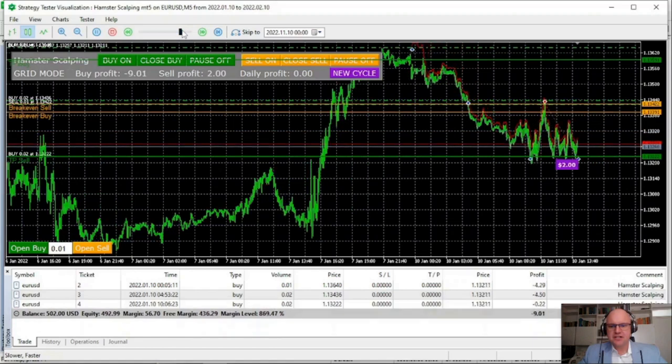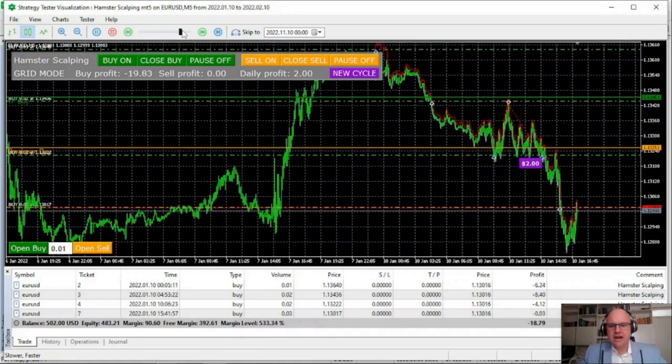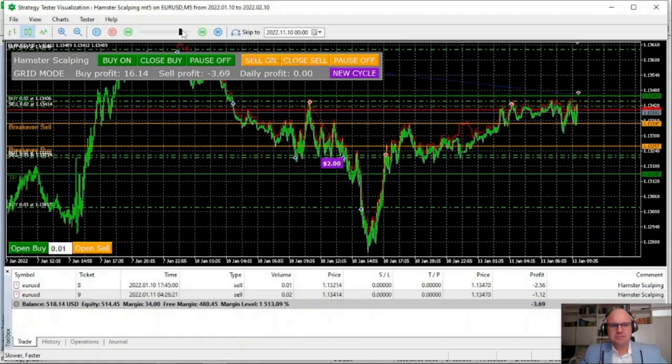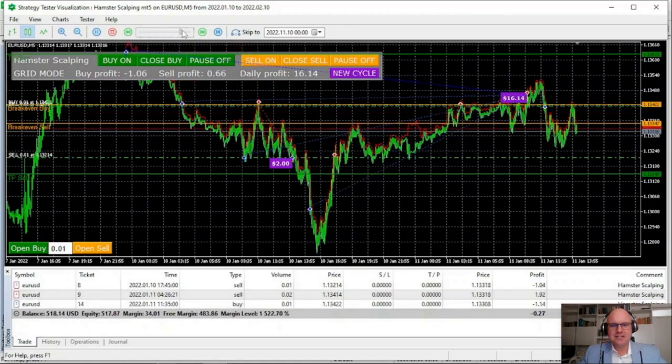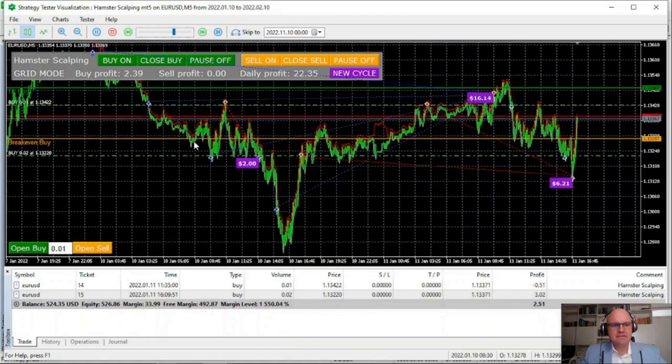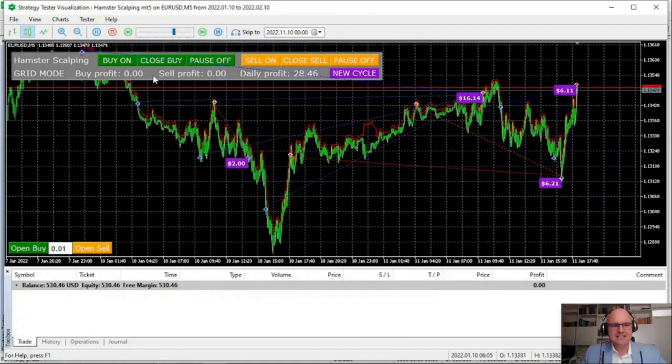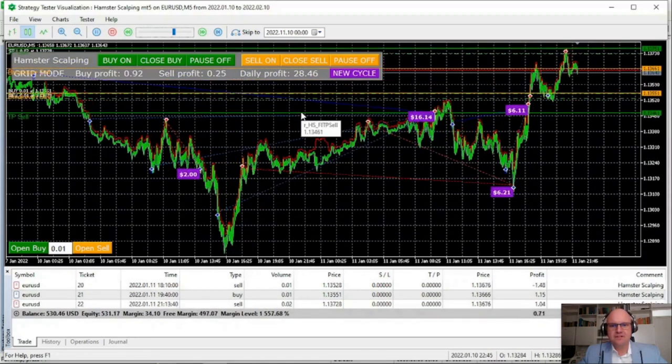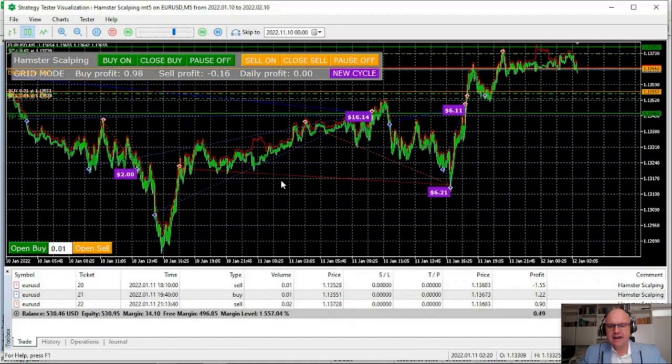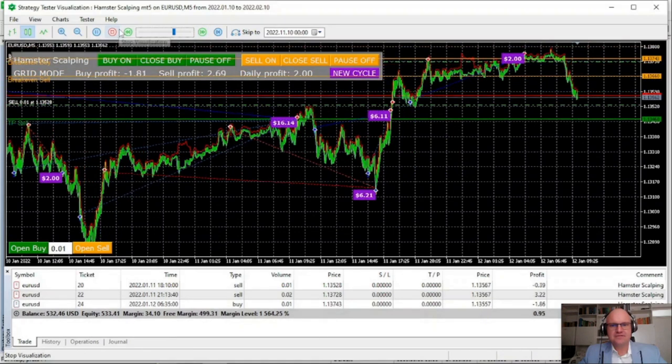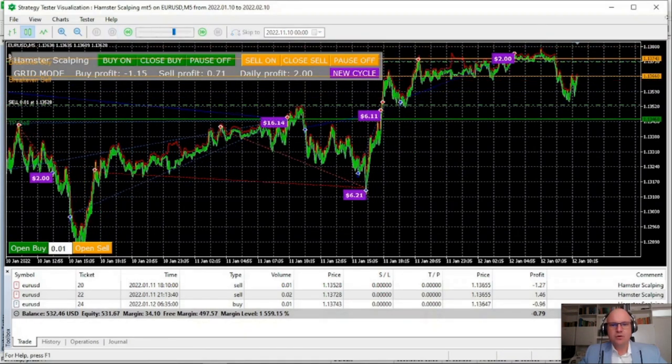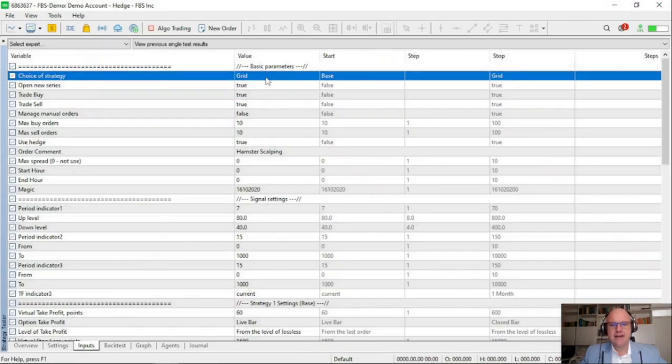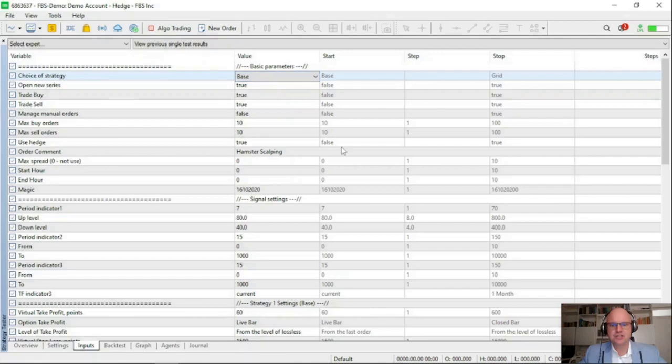So as you can see, we started the trading at the 10th of January and already the bot is placing a very high quantity of trades. It looks to be a very aggressive style grid scalper. If we look at our daily profits, already up $28.46 in only a day of trading. It is important to note that these grid style bots are very exposed to high news and volatile market conditions.